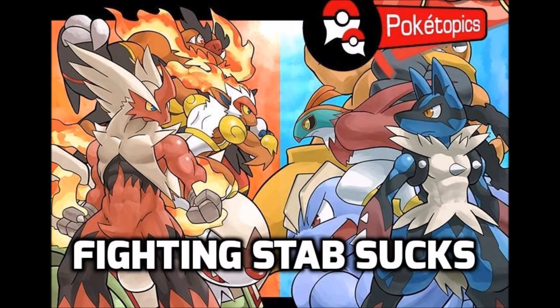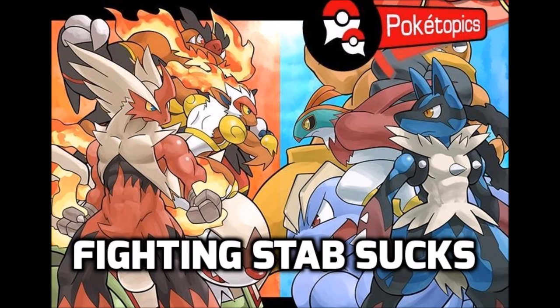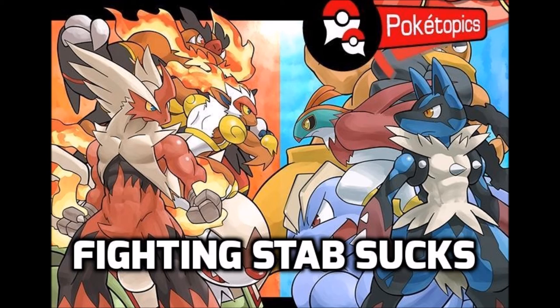The few moves that are viable like High Jump Kick are reduced to very few mons. Dynamic Punch, which I thought was a really good inclusion, has 50% accuracy - that's a nope in its finest. Fighting types themselves aren't bad because they have a really broad movepool usually and often have dual STAB which makes them extremely good.